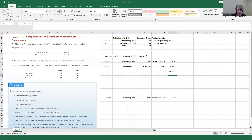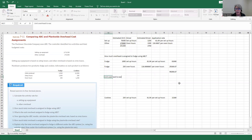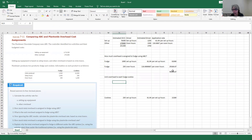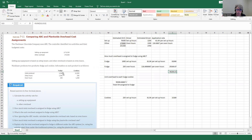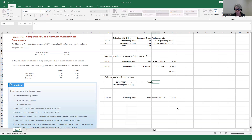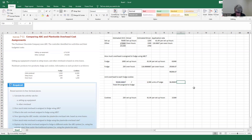What is the unit overhead assigned to fudge using ABC? To calculate overhead per unit of fudge, we take the total overhead assigned to fudge and divide it by the 2,500 units of fudge produced. That gives us the overhead per unit — or per batch, since a unit here is a batch of fudge. This comes to $36.08 per unit of fudge.